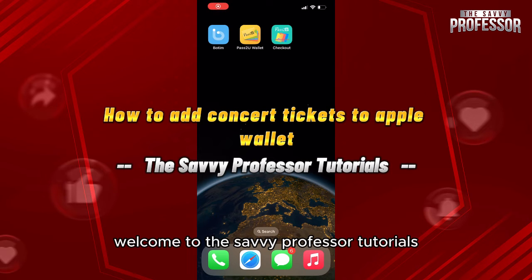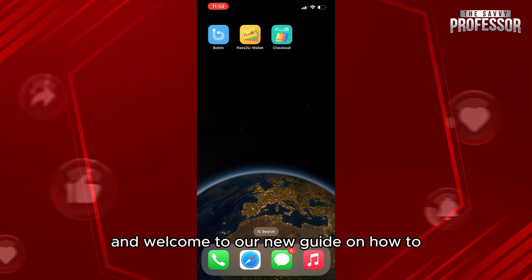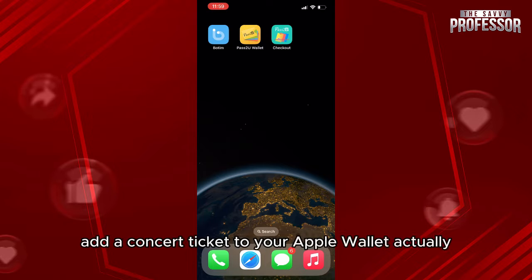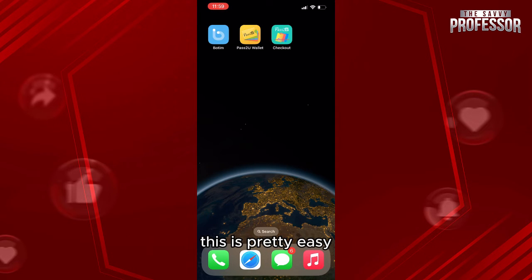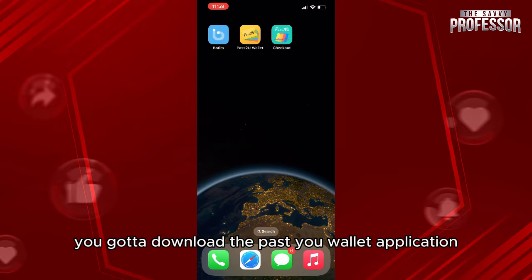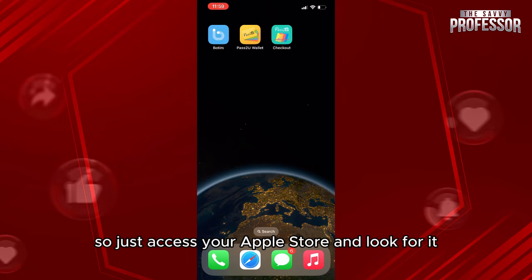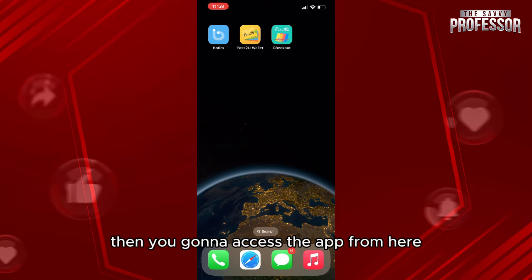Hello everyone, welcome to the Savvy Professor tutorials and welcome to our new guide on how to add a concert ticket to your Apple Wallet. This is pretty easy. First, you need to download the Pass to Wallet application on your iPhone, so just access your App Store and look for it.